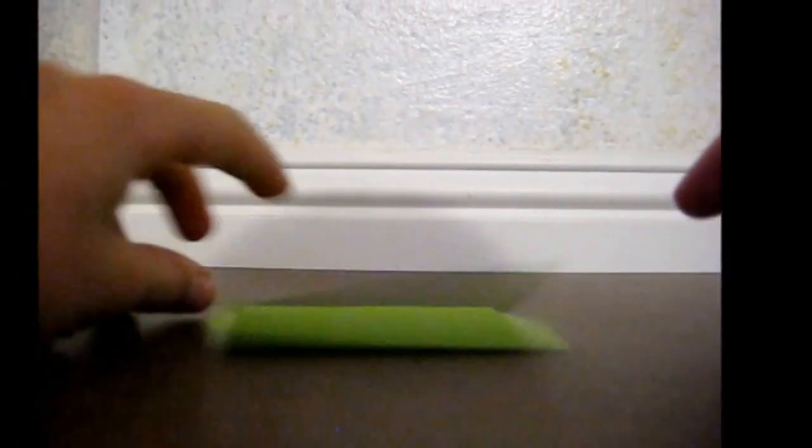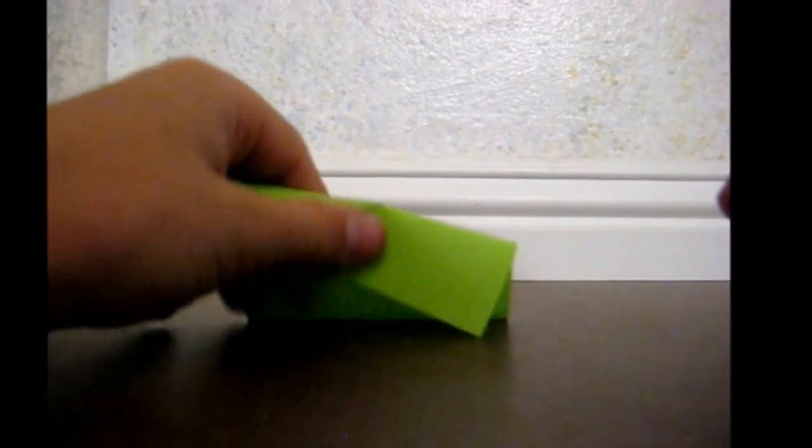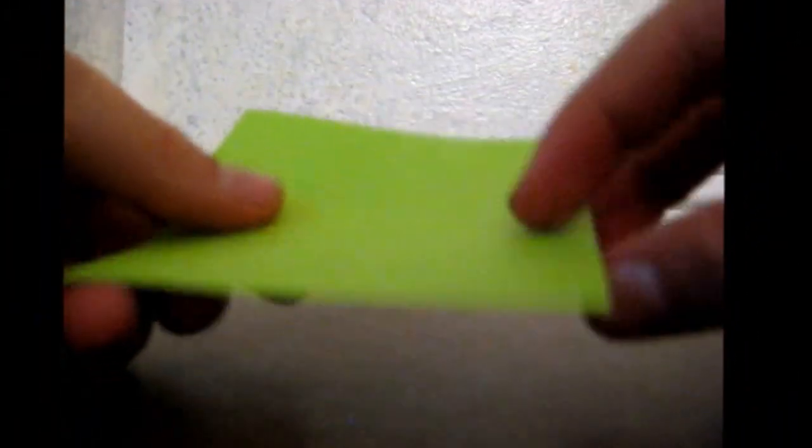To start out with, you're going to need a square piece of paper. What you're going to do is you're going to fold it diagonally into a triangle. Just like that.